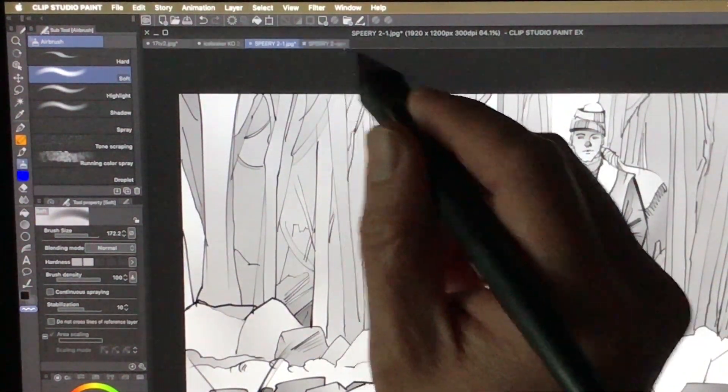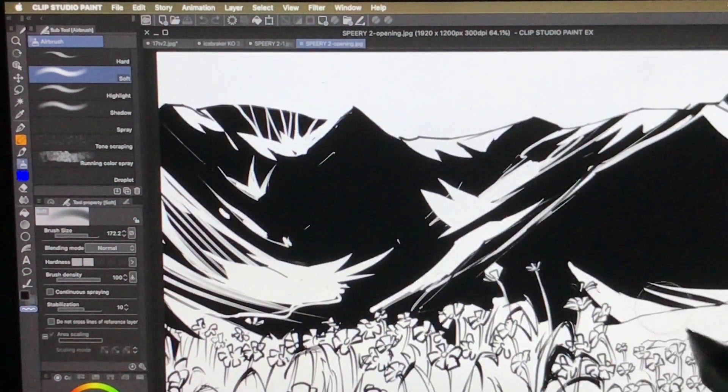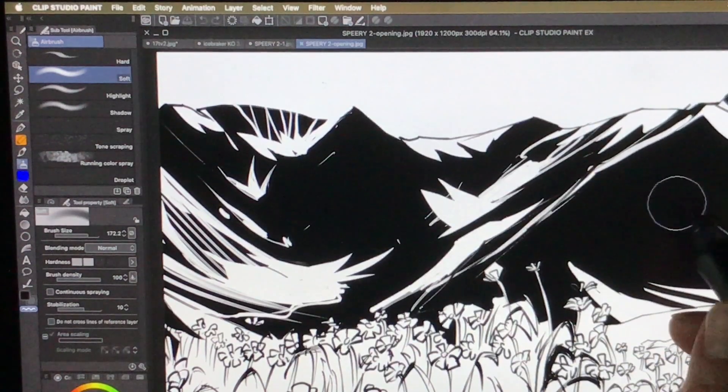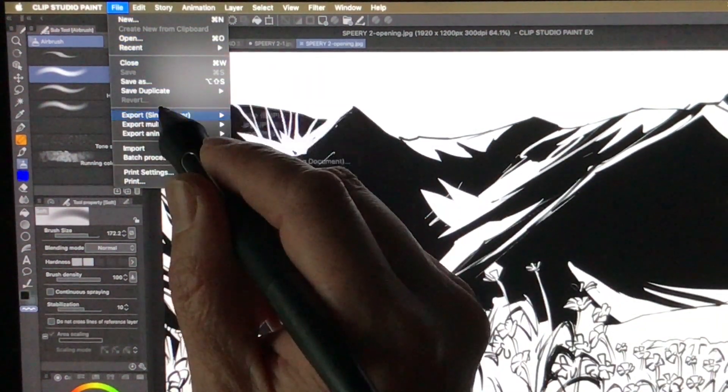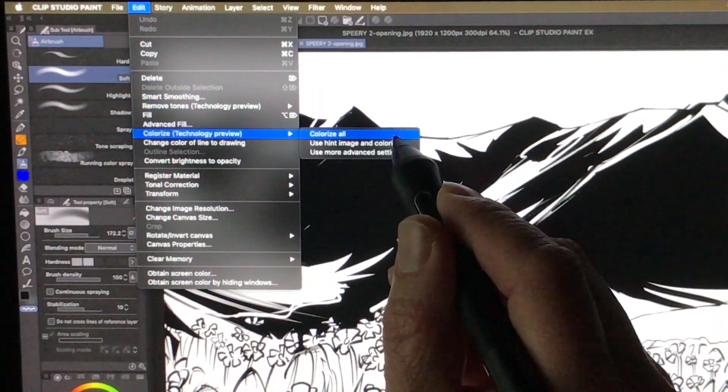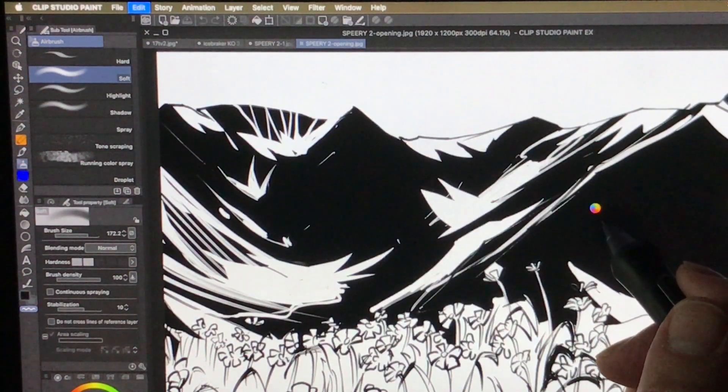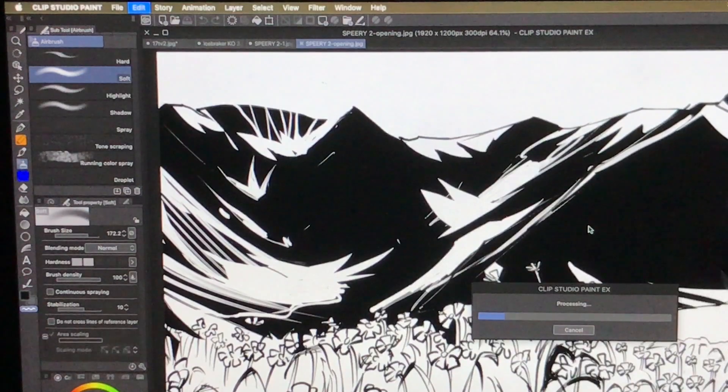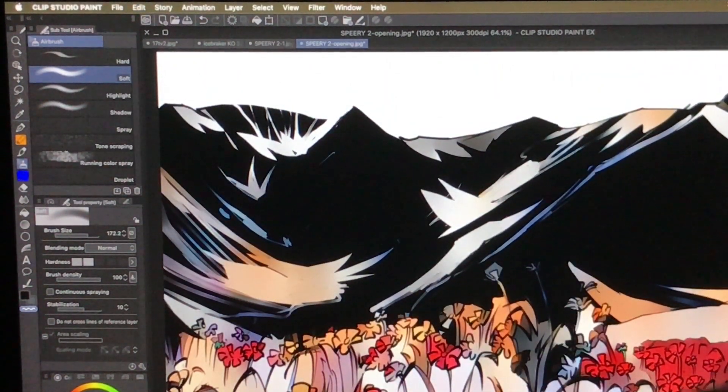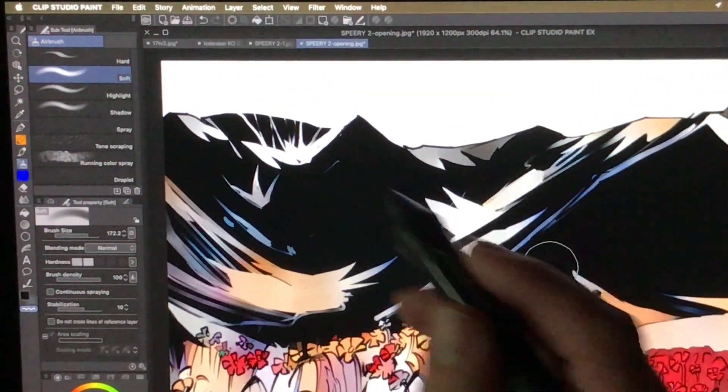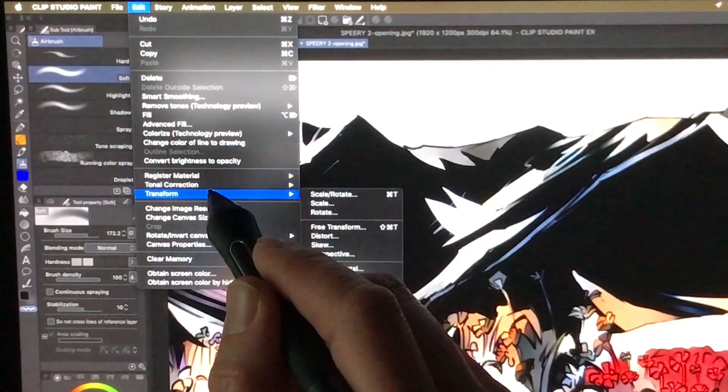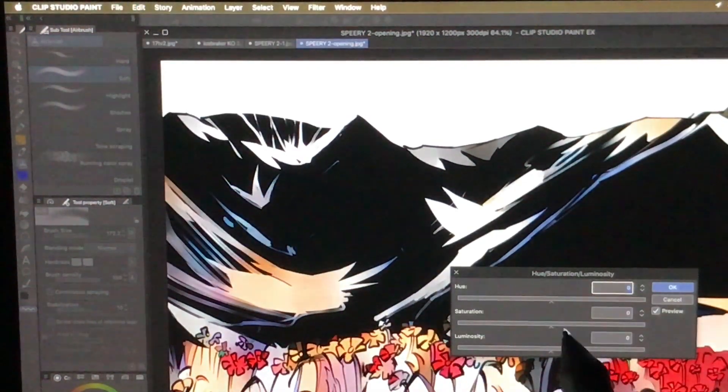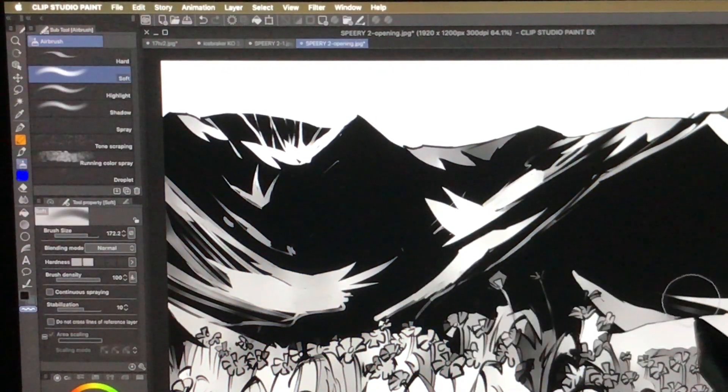Or let's say this one. Lots of flowers, mountains, sky. I'm gonna do the same thing with this. Edit, Colorize Technology Preview, Colorize All. This just takes some time. Again, the colors are a little bit off here, not perfect, but it doesn't really matter because it's going to be changed into grayscale anyway. Hue Saturation, bring that level down. There you go.